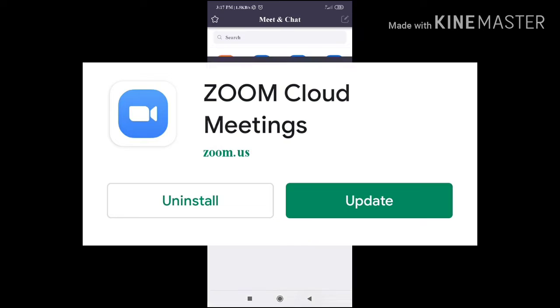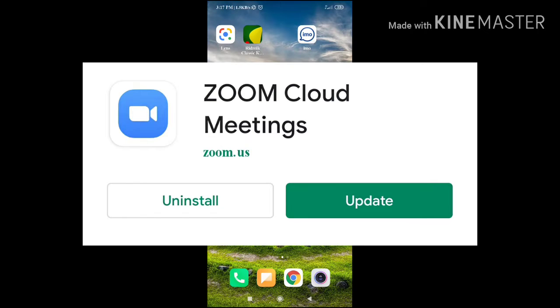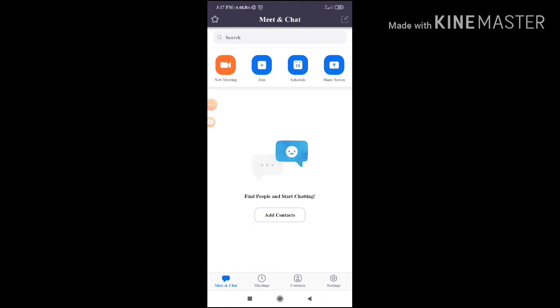We can install this app. We can go here and we can use new meeting, join, schedule, and share. When we get to our students, we can click on new meeting.